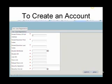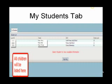My students tab. If all of your children are not listed here, contact the campus of the children you do not see.